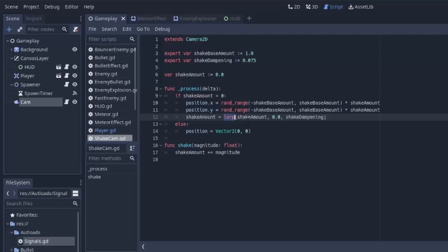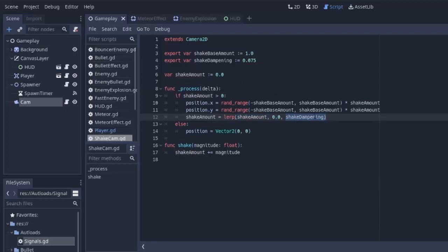This is linear interpolation. What it does is it takes some value, our shake amount, and it takes some target value. So, we know that we want shake amount to eventually get back to zero. And it'll actually return a value between shake amount and zero, based on the magnitude of this third parameter here. That's called our shake dampening value.